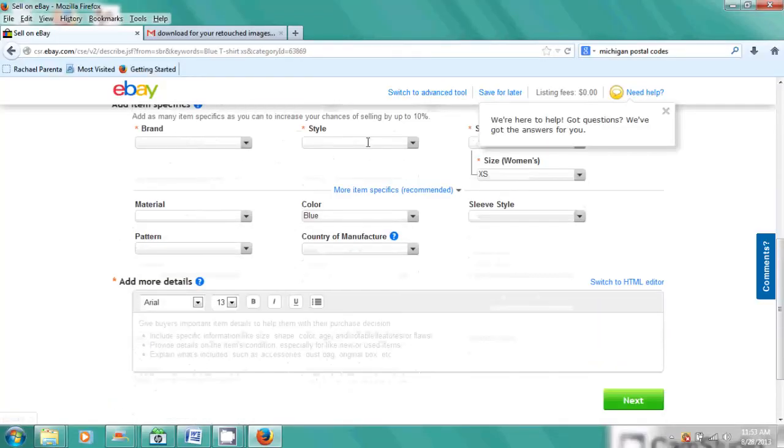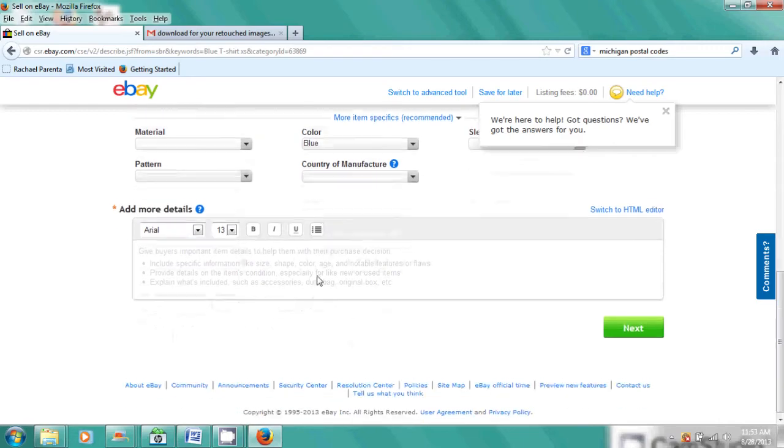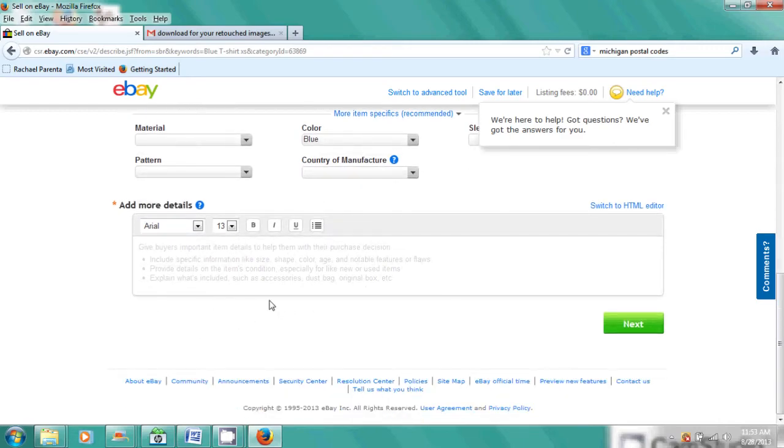And then it'll say what brand it is, and it asks you all these questions about what kind of thing you're selling, and where it was made, and all. And so you can give as much or as little information on your item as you want.